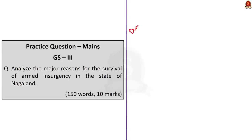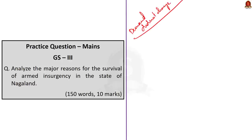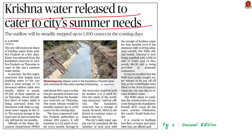The demand for Nagalim by NSCN-IM has not changed, so we have to wait and see what this leads to. That's all you have to know about this news article. With these learned points, let us move on to the next news article discussion.